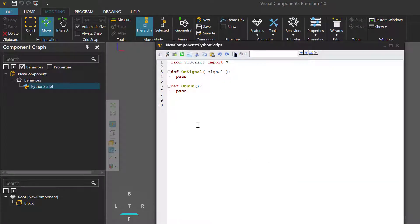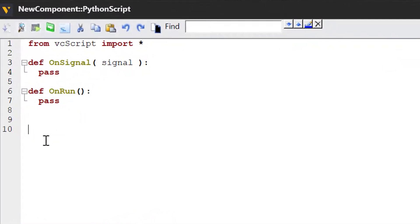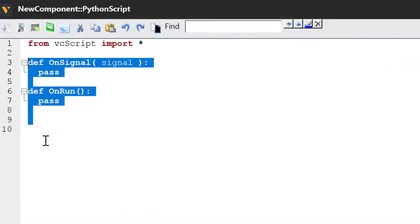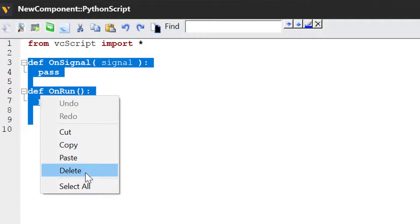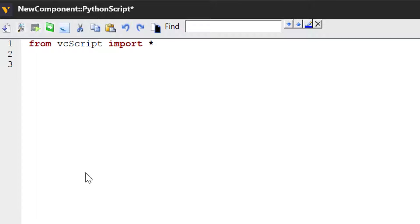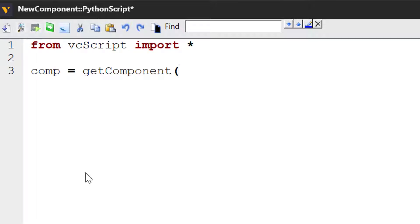We're going to create the property in the component of our script. So I don't need these lines of code here, I will delete them. Let's now get the component object of our script. So comp equals getComponent.